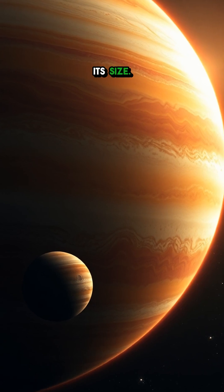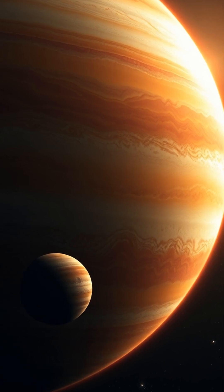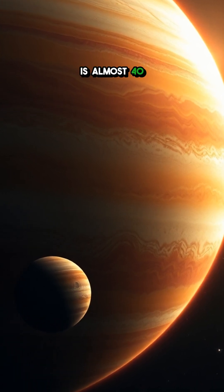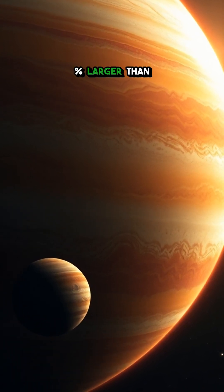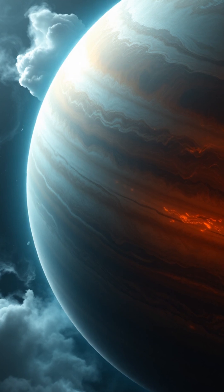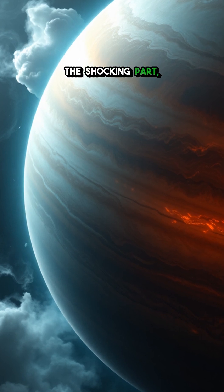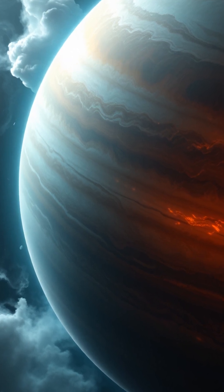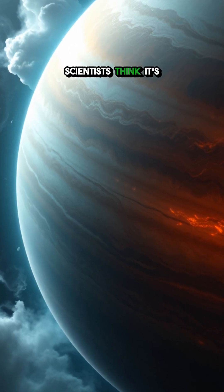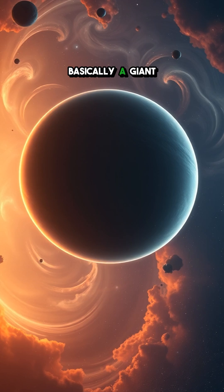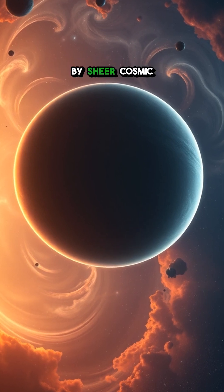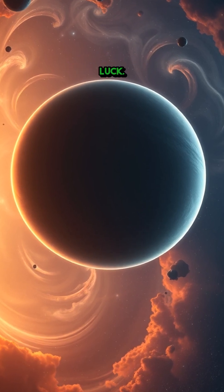First up, its size. This gas giant is almost 40% larger than Jupiter but here's the shocking part, it's only half as dense. Scientists think it's basically a giant balloon held together by sheer cosmic luck.